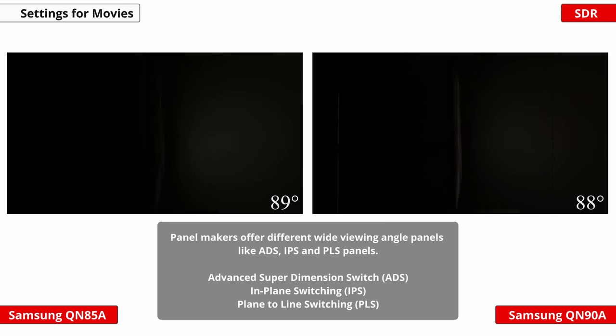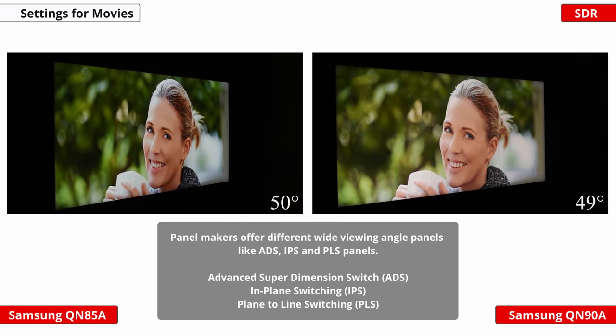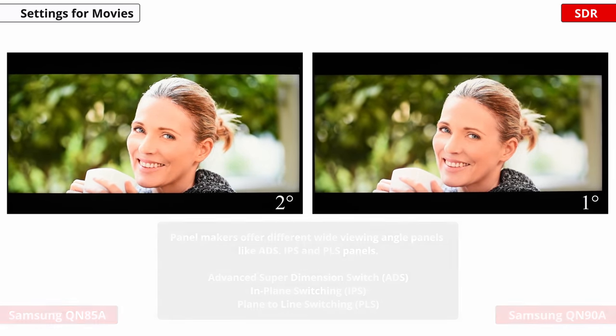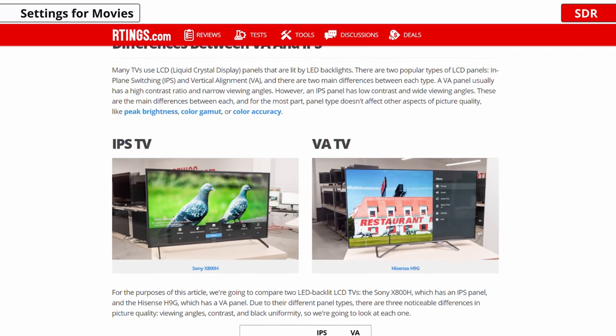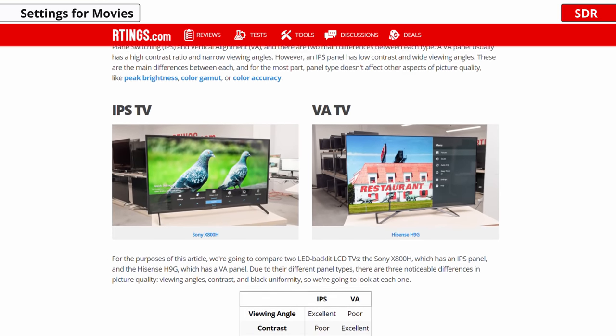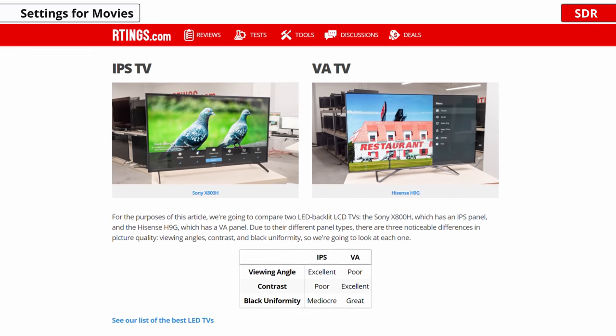ADS panels are very similar to IPS ones, with the main difference being that in ADS panels they use a longitudinal electric field and a transverse electric field for parallel liquid crystal movement. Just to clarify: a VA panel usually has a high contrast ratio and narrow viewing angles, whereas an IPS panel has low contrast and wide viewing angles. These are the main differences between each, and for the most part the panel type doesn't affect other aspects of picture quality. If you want to learn more about this, check out our review by clicking the link, or read our article about VA vs IPS panels in the description below.